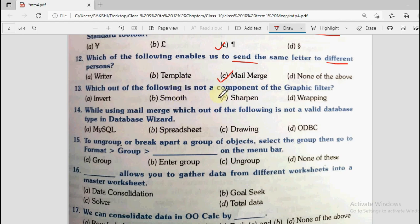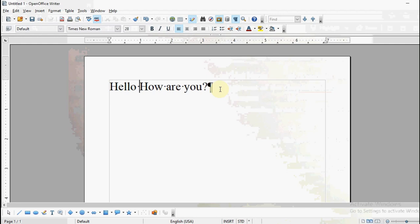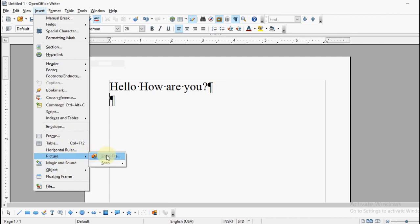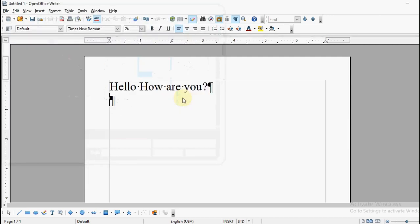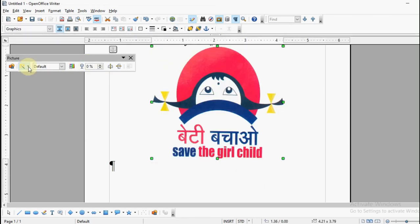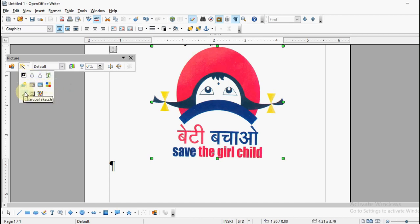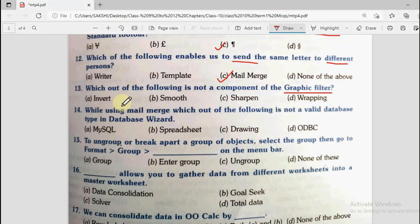Question number 13: Which of the following is not a component of the graphic filter? Options are invert, smooth, sharpen, and wrapping. Graphic filters are the image filters available in OpenOffice. Inserting an image and going to the filters option, we can see: invert, smooth, sharpen, remove noise, pop art, posturize, aging, charcoal sketch, relief, and mosaic. Among the options given — invert, smooth, sharpen, and wrapping — wrapping is not present in the filter list. So the correct answer is wrapping.